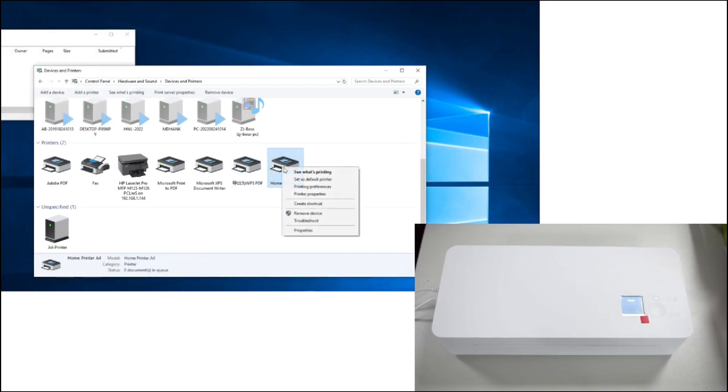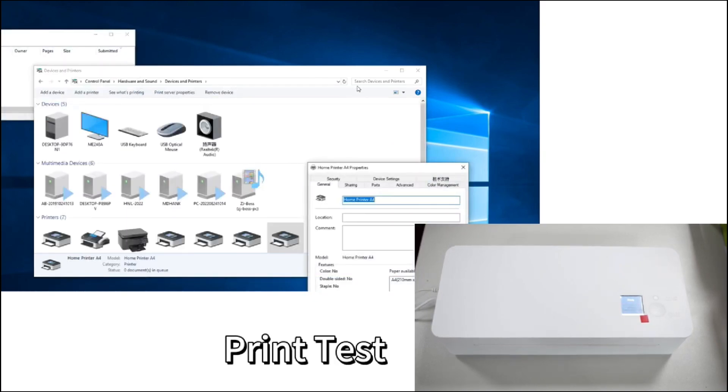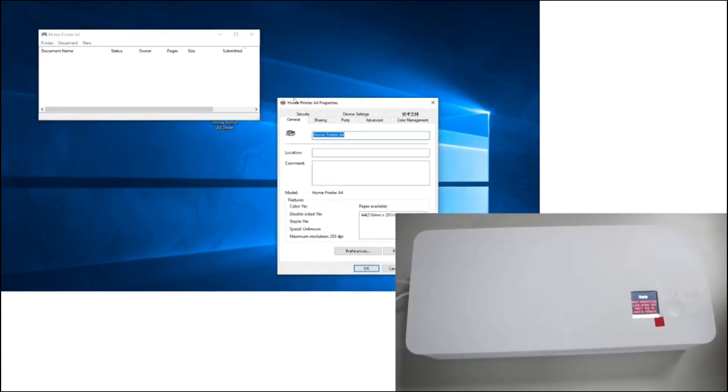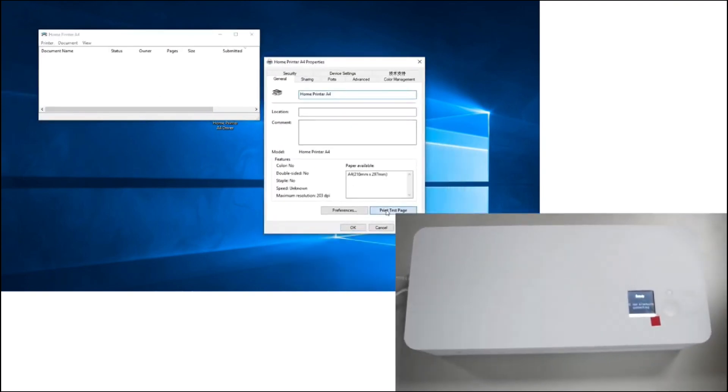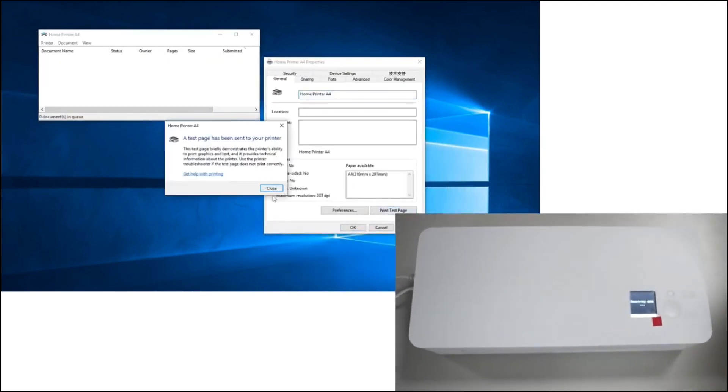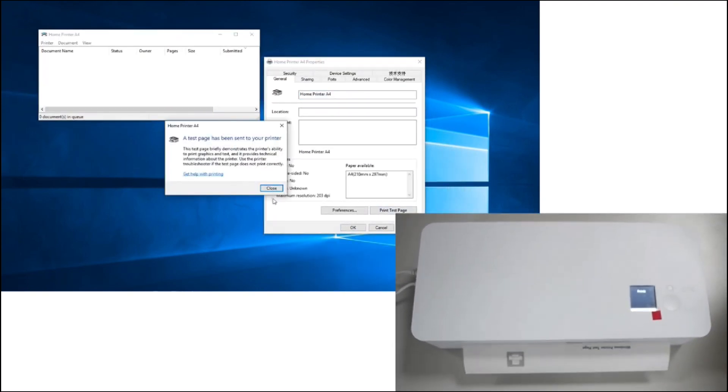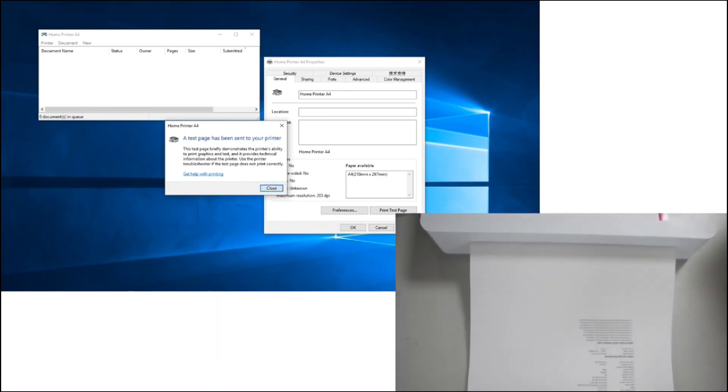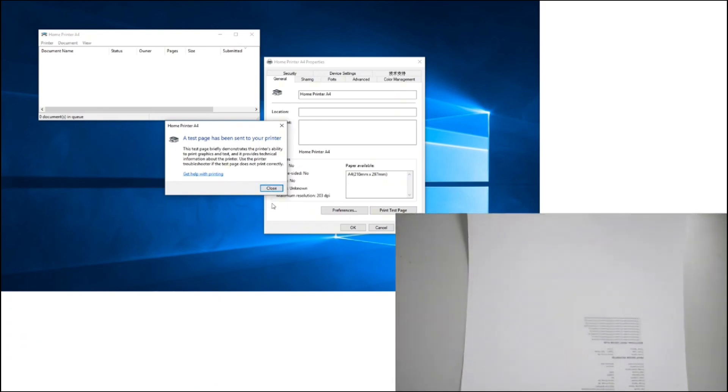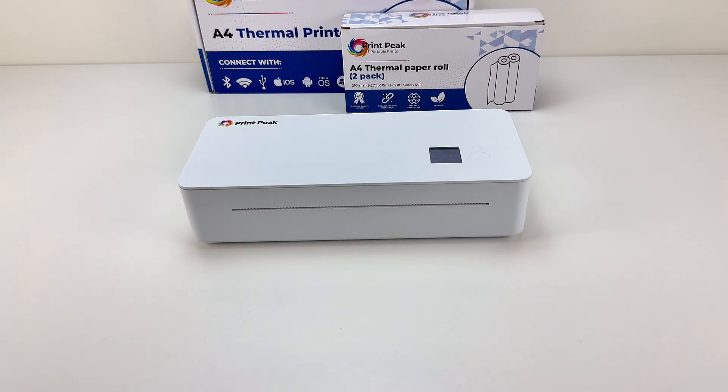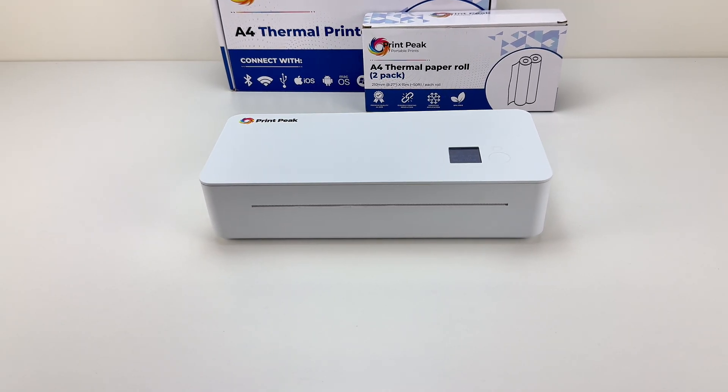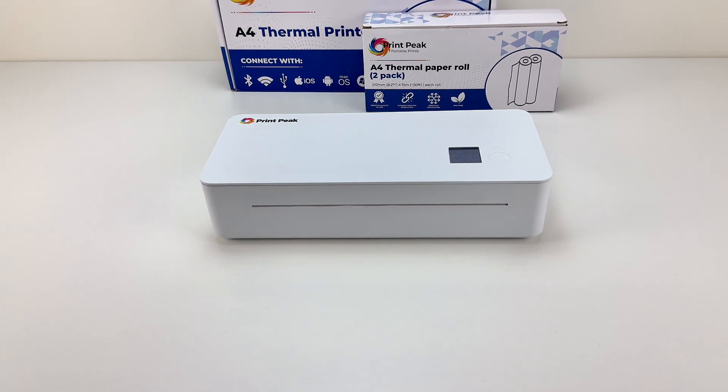Once complete, you'll be able to print documents from your computer as you would with a regular printer. If you need further assistance, please reach out to our support team at printpeak.store.pages.contact. Thank you for choosing PrintPeak. Enjoy your new printer!